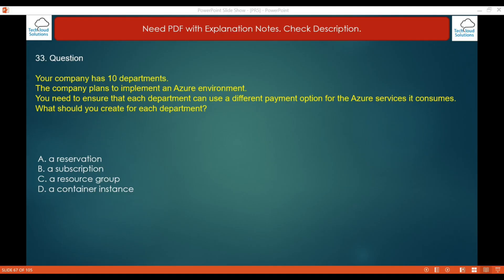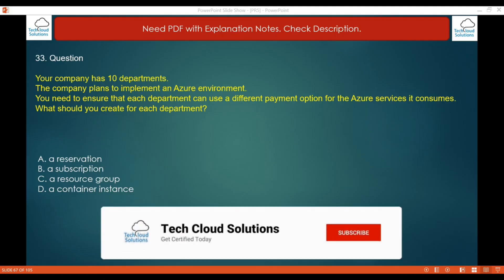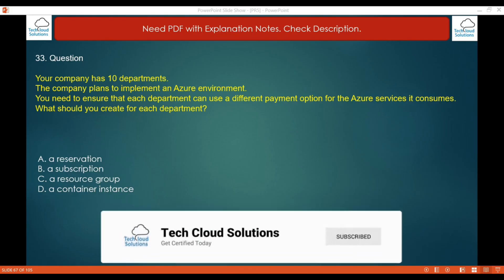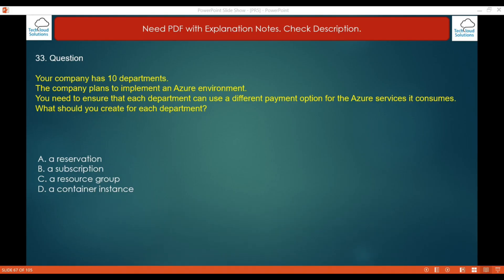You can create multiple subscriptions in a single Microsoft Entra ID tenant. Option A (reservation) is incorrect — a reservation is where you commit to a resource such as a virtual machine for one or three years to get a discounted price. Option C (resource group) is a logical container for Azure resources but does not provide different payment options. Option D (container instance) is an Azure resource for running application containers and also does not support different payment options per department.